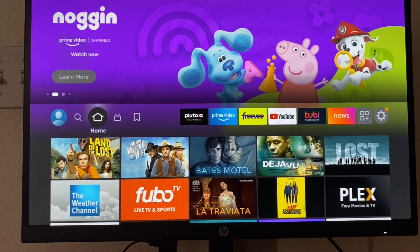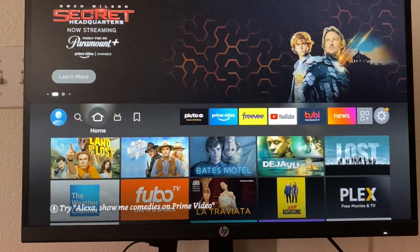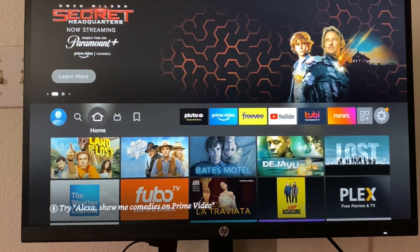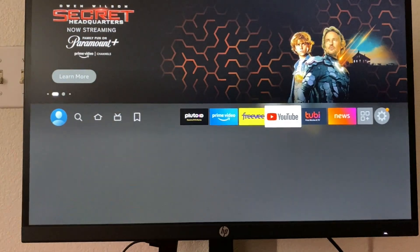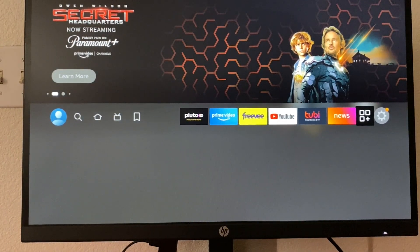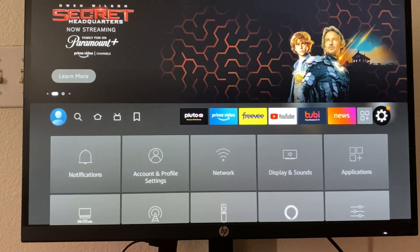Now the first thing you want to do is enable developer options on your Firestick. So to do that, we're going to go to settings.